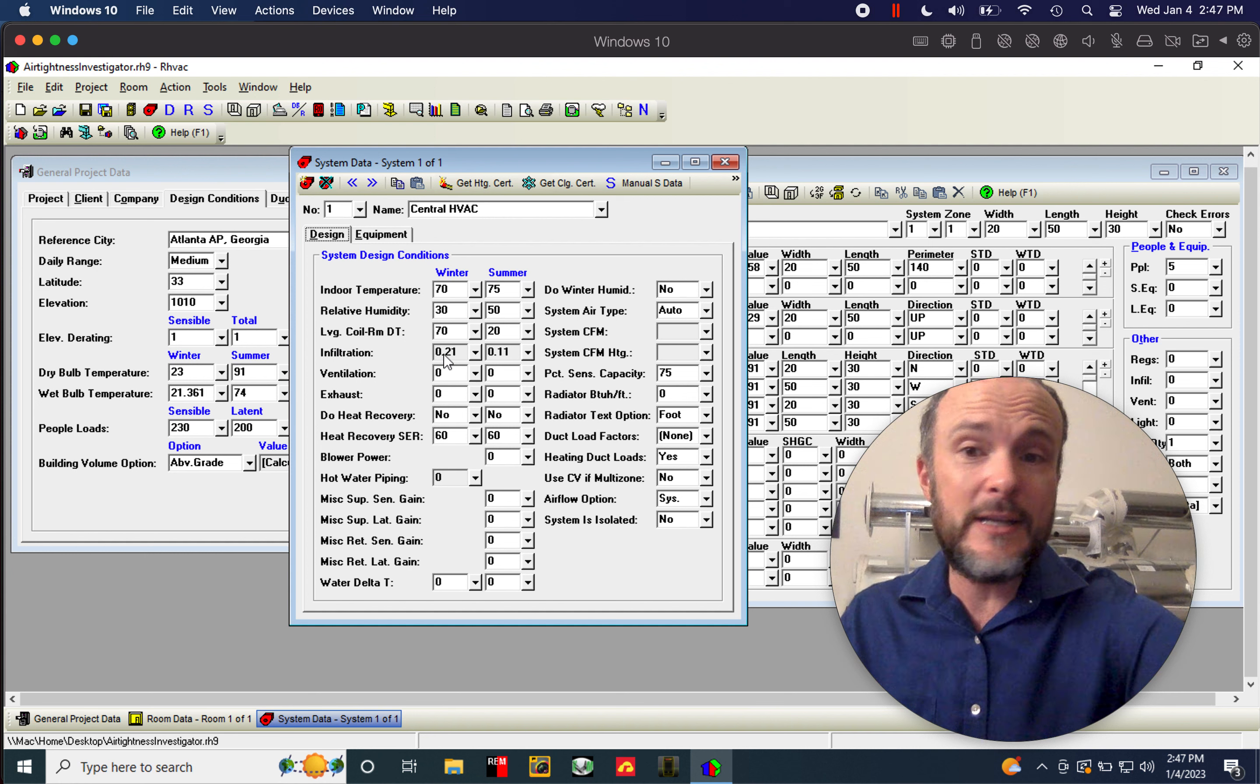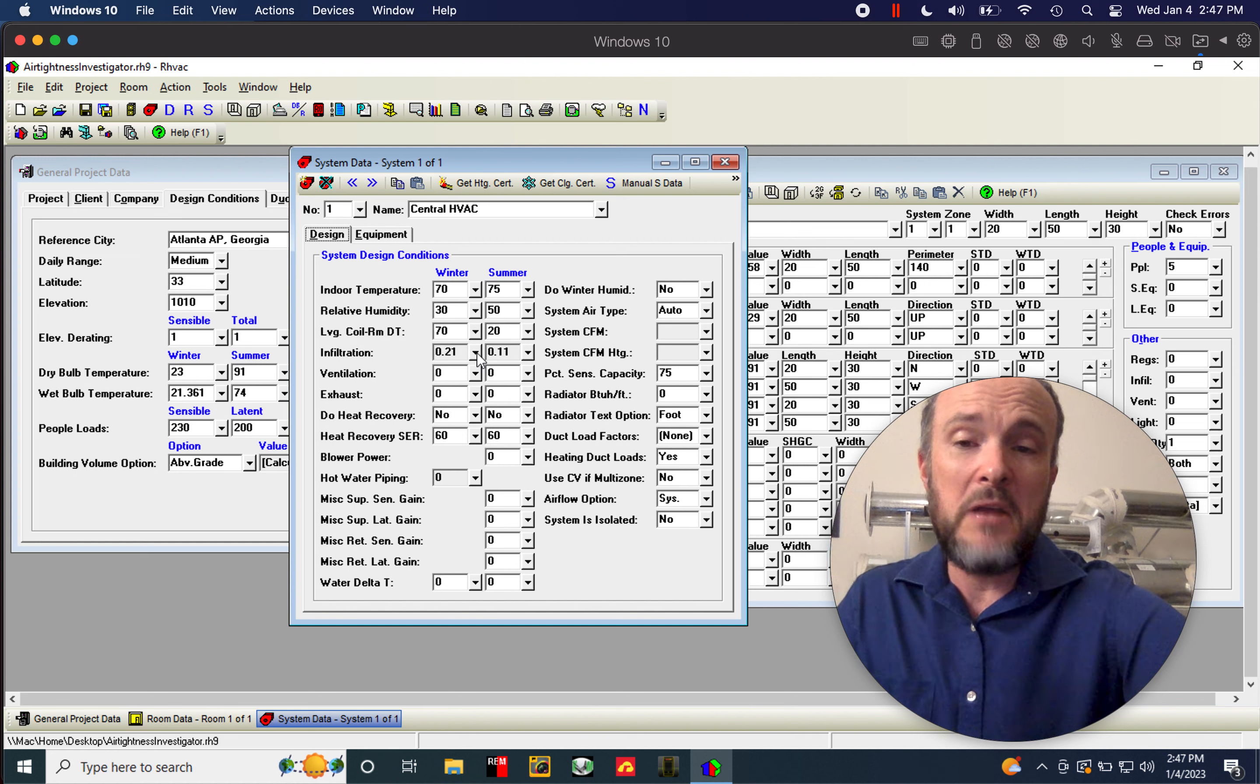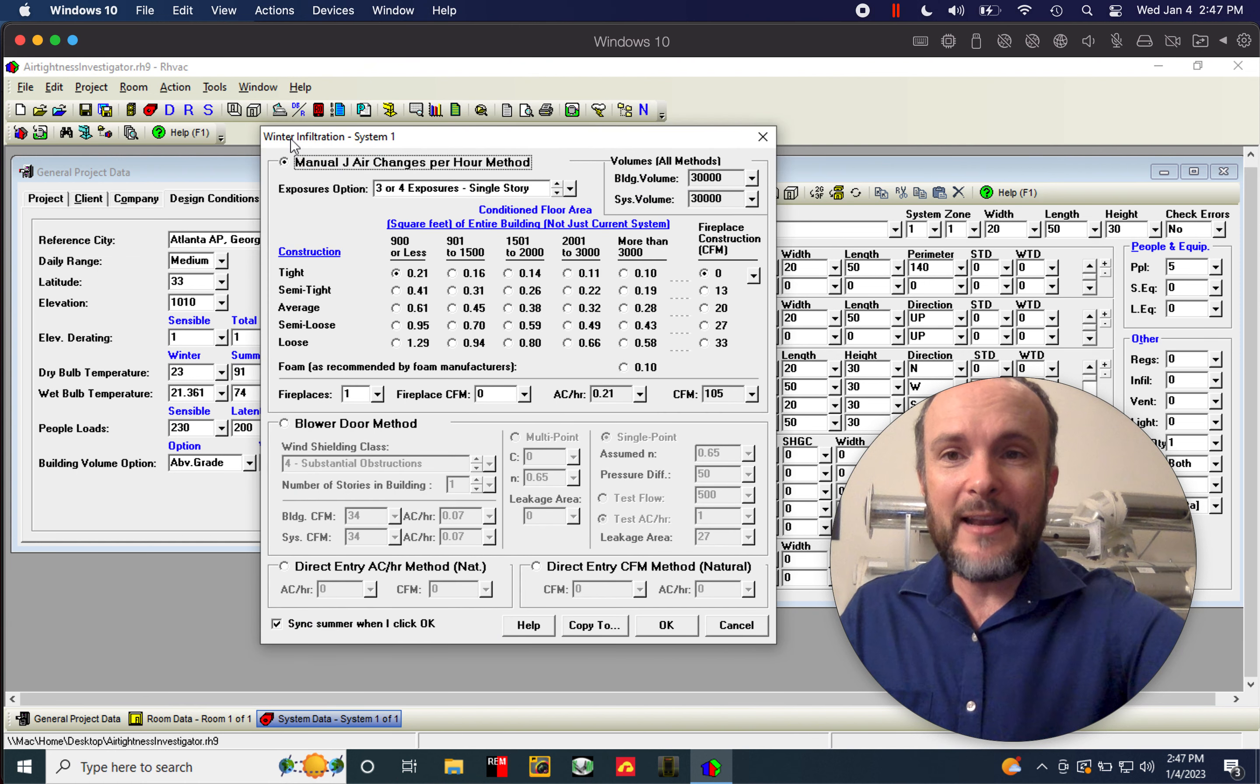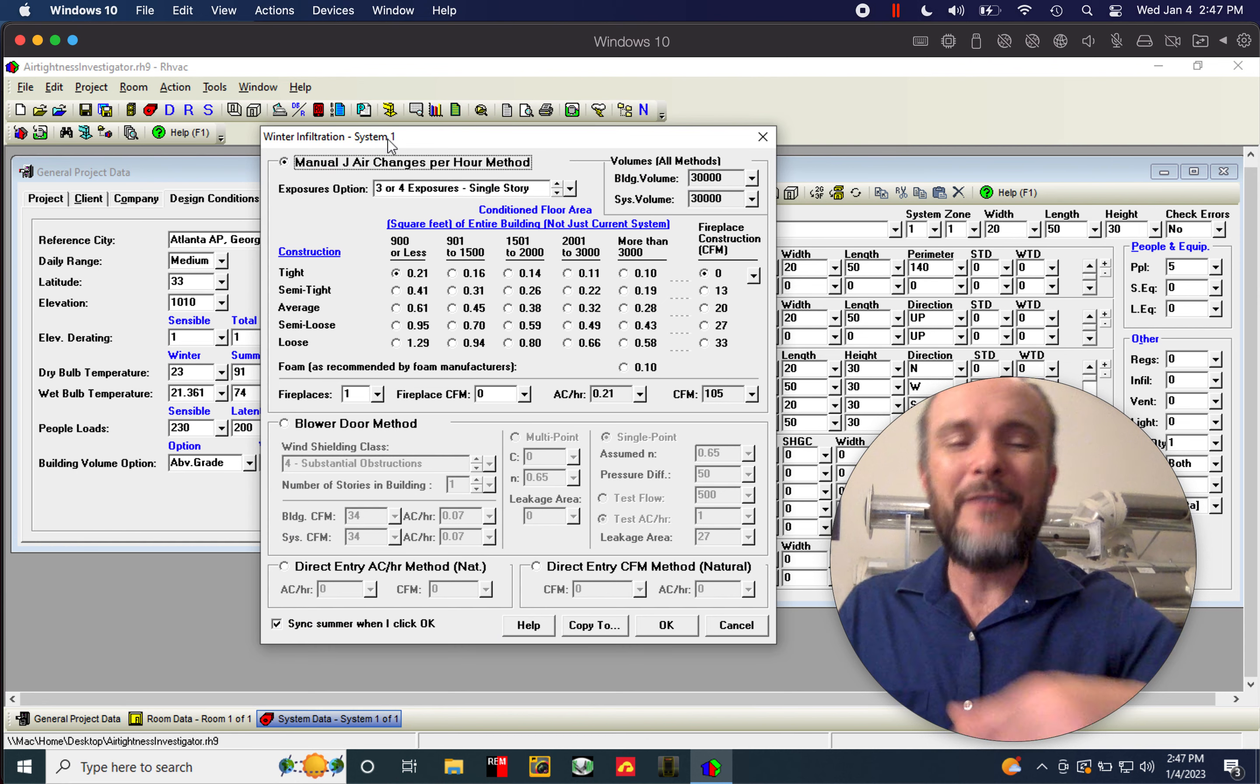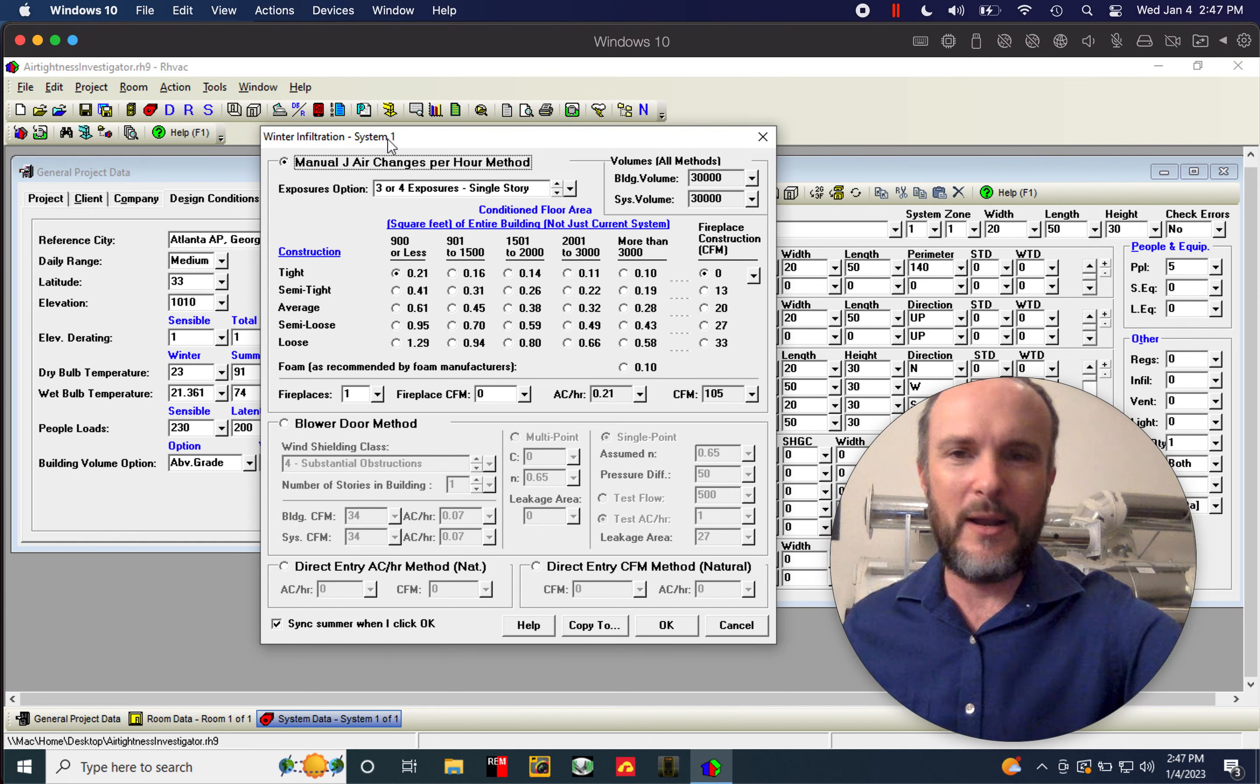Who knows what those mean? I don't. Let's dig in. So you can see that we get winter infiltration for system one. If I clicked on the summer, it would do summer, and it would just sync the two together when I'm done.